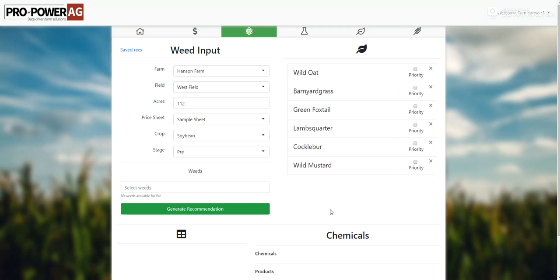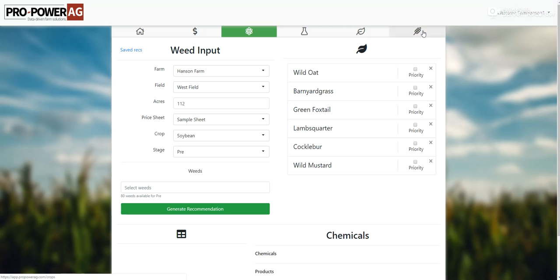Hey guys, this is Sam Hansen from Pro Power Ag. I just wanted to make a quick video today explaining the features and kind of how it can tie into your operation.